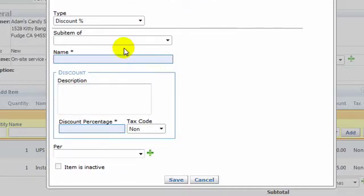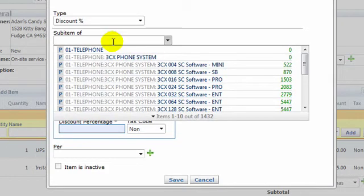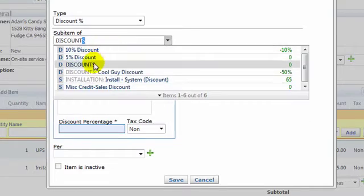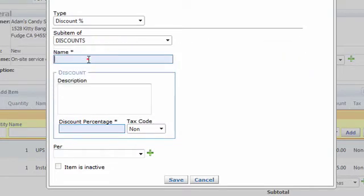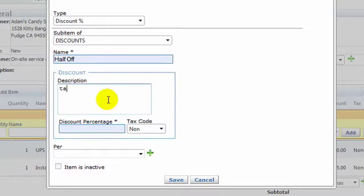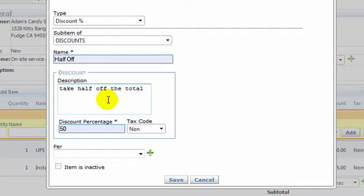So I'm going to go ahead and do a discount percentage. I'm going to make it a sub-item of discounts and call this half off, and then enter a discount percentage. We're going to take 50% off the last line item and save it.